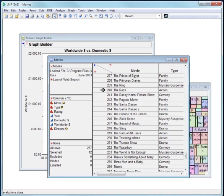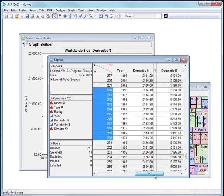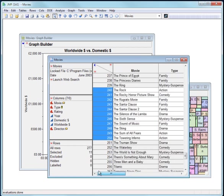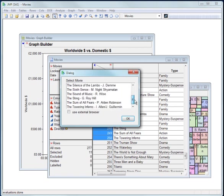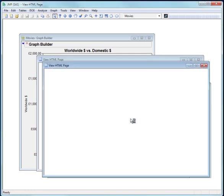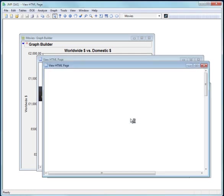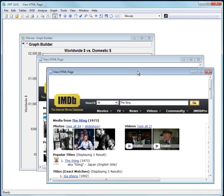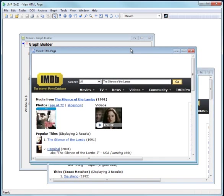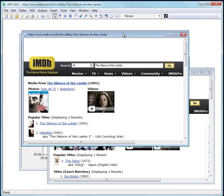If I were to select a whole bunch of rows that obviously correspond to different directors, then what it does is to provide a dialogue. So now I can just come into this dialogue and let's pick the silence of the lambs and the sting. Click OK. And it launches two separate windows, the sting and the silence of the lambs.